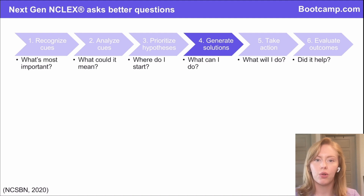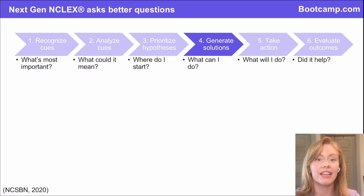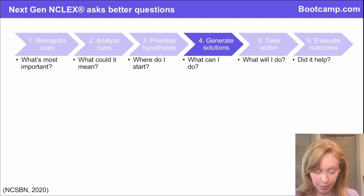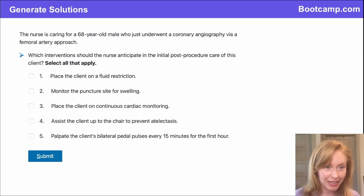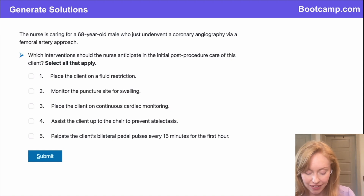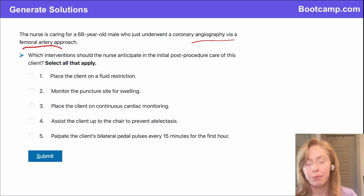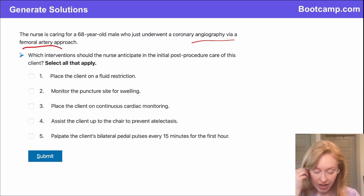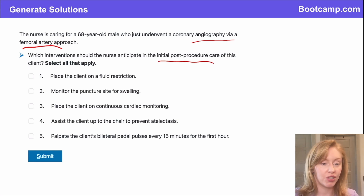So, generating solutions. Now we've prioritized what we're considering doing — we need to figure out what can we do about it. We've got a select-all-that-apply question. In this case, we've got a client who just had a coronary angiography via femoral artery approach. Which of these interventions do we anticipate including in the initial post-procedure care? Select all that apply.